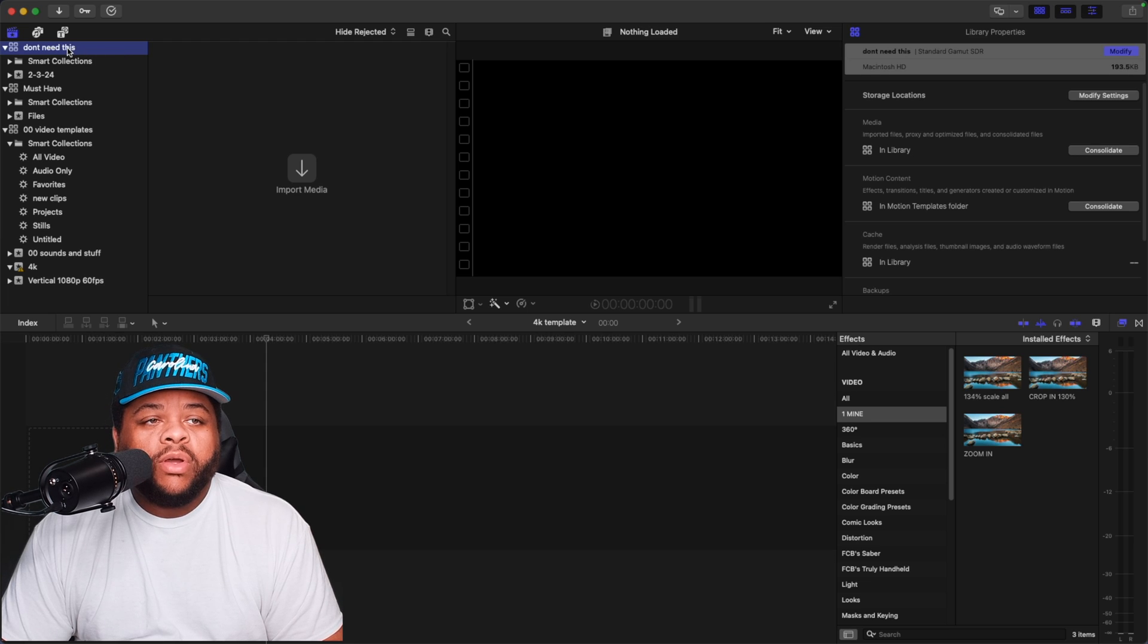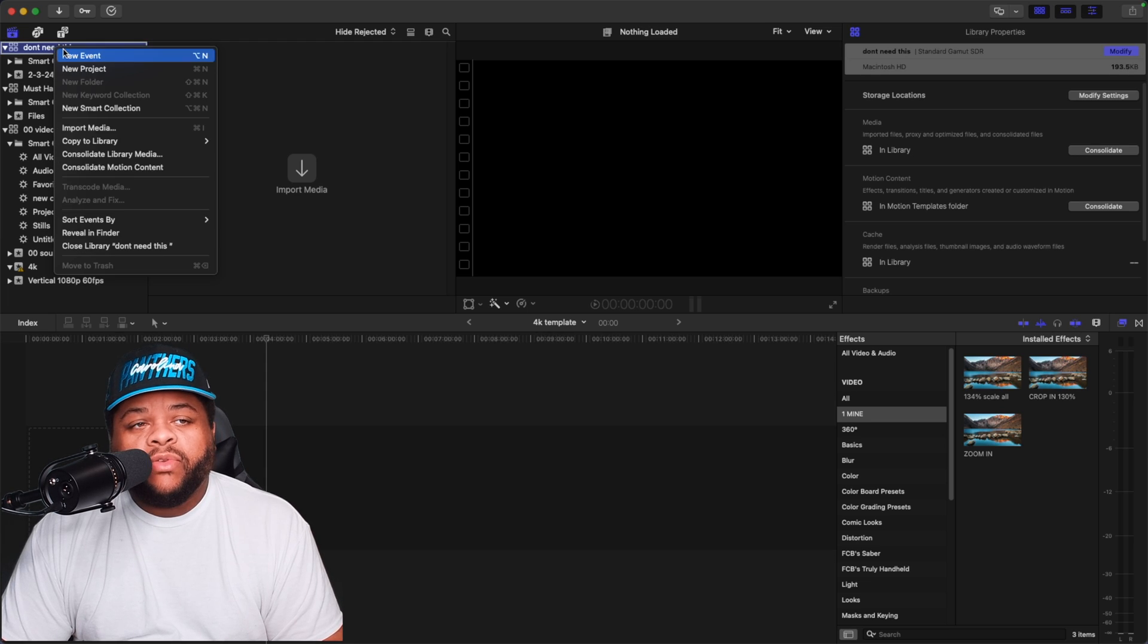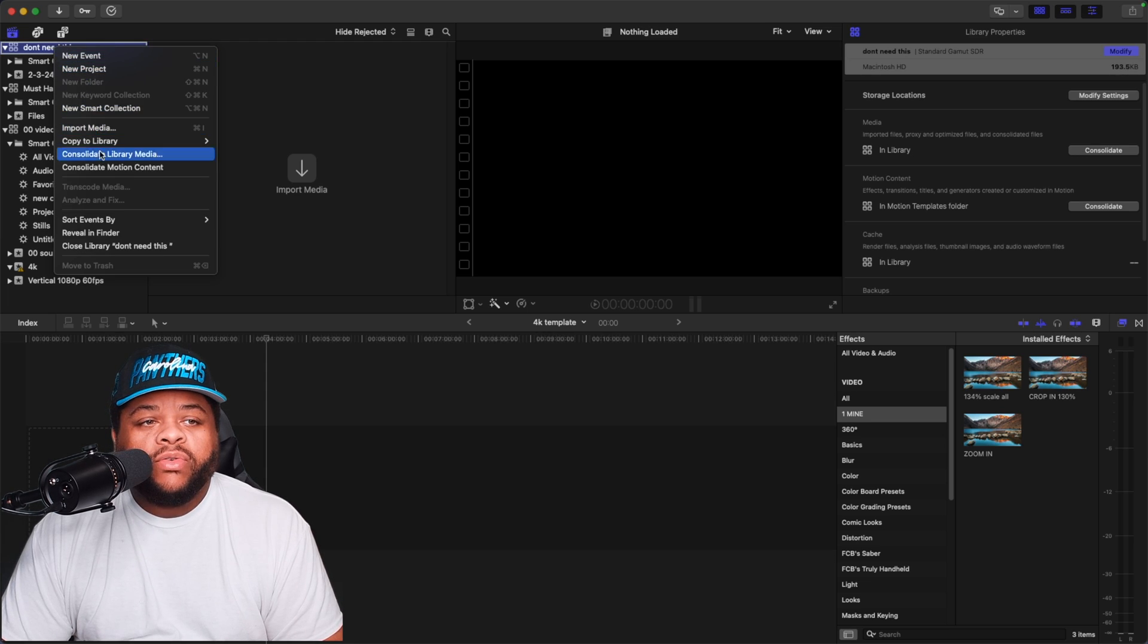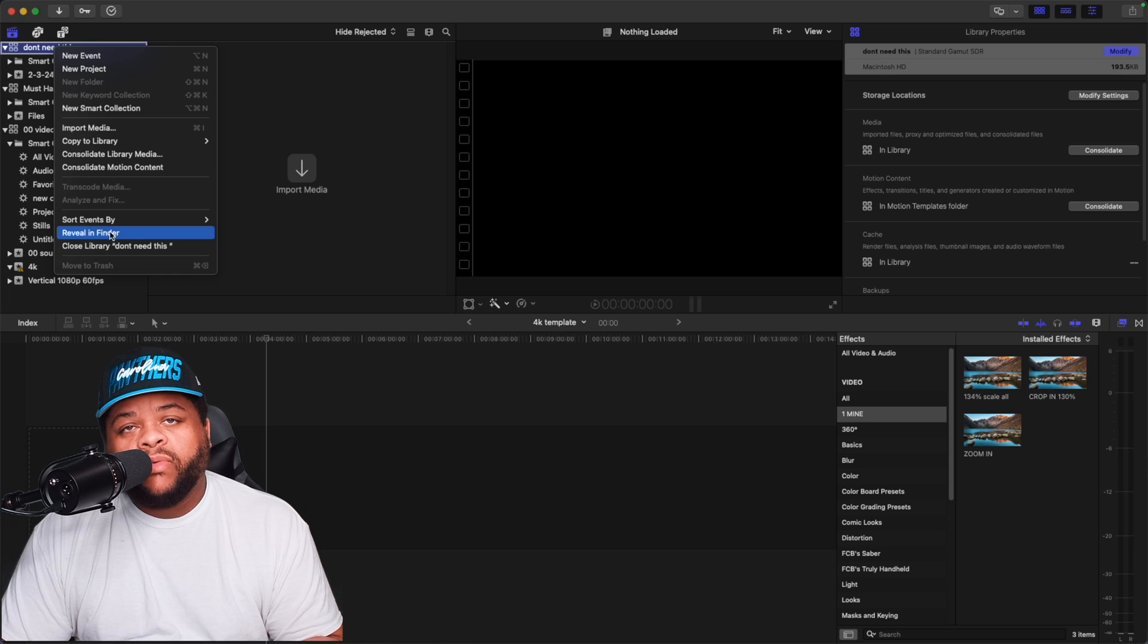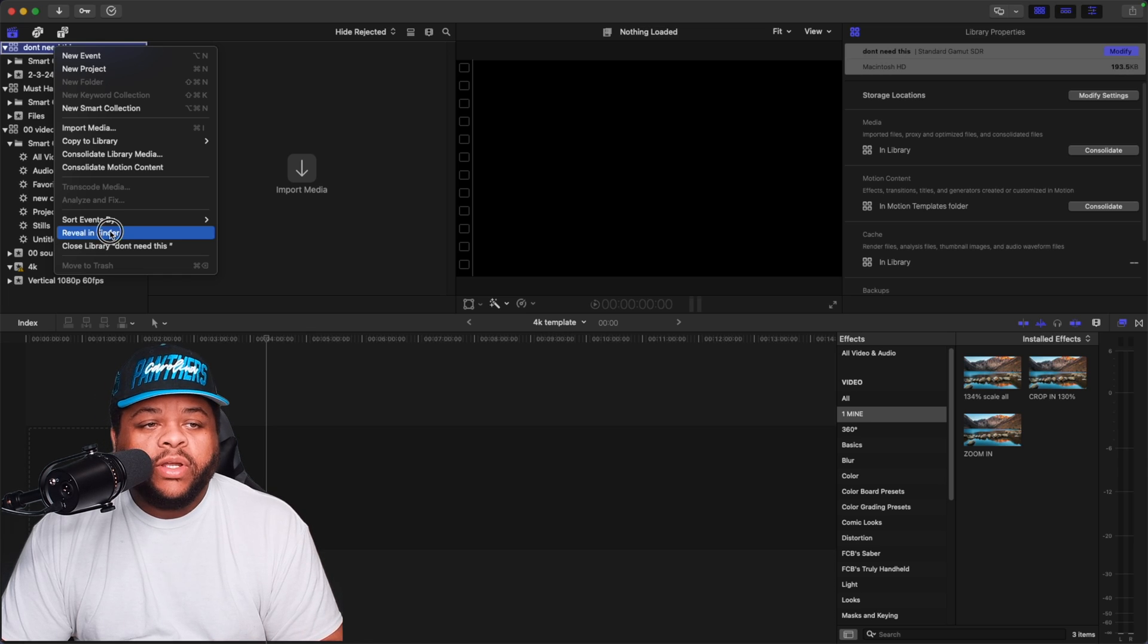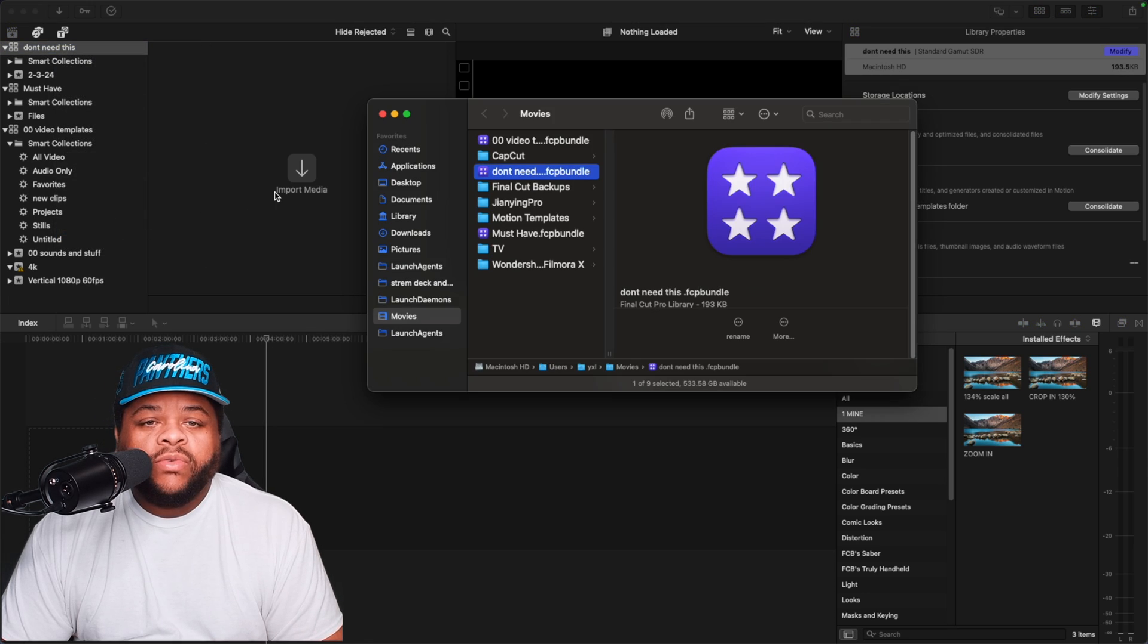But this is how you can delete one of your libraries if you don't need it anymore. So what you're going to have to do is right-click on it and then you're going to have to go to show in finder or reveal in finder.